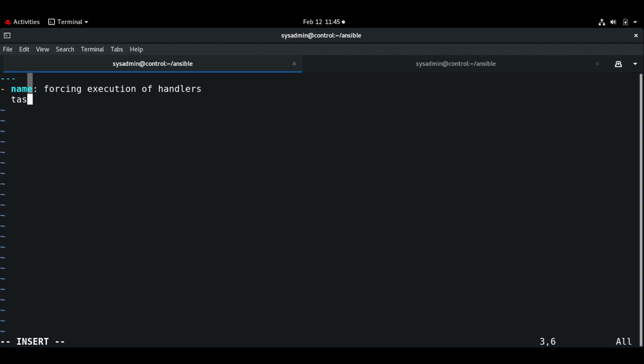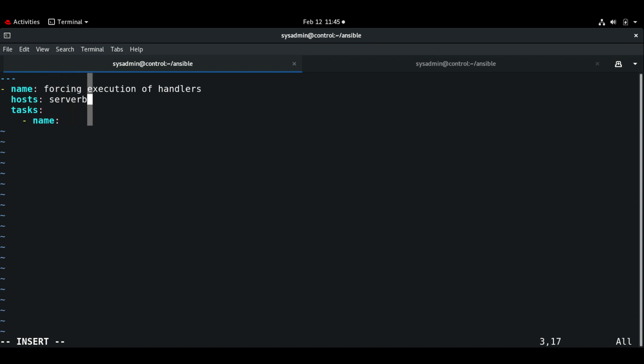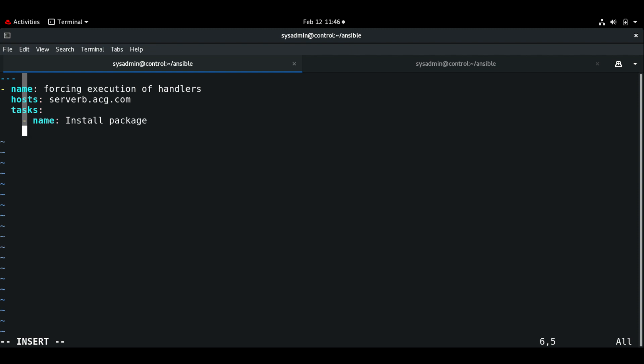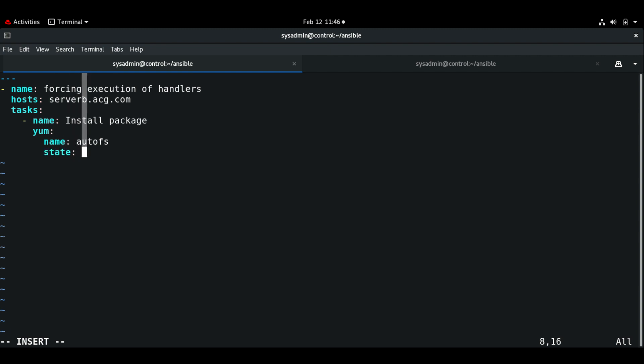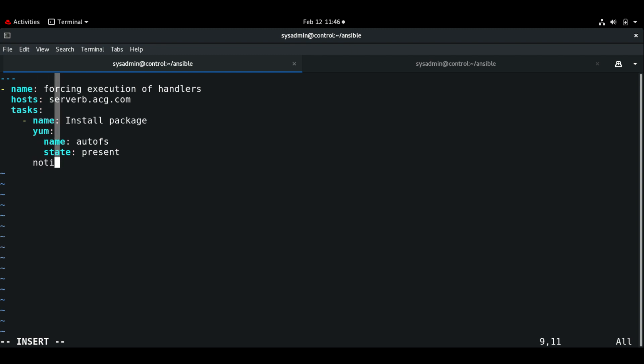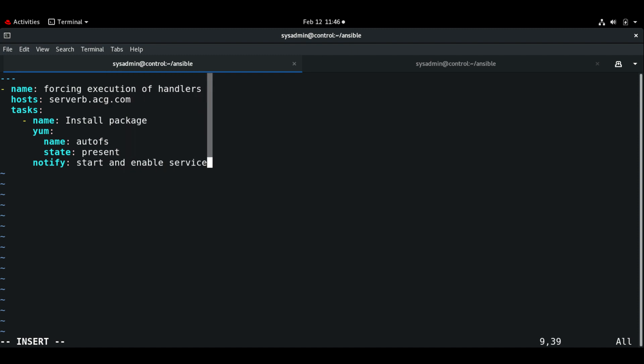Here let me put the name: forcing execution of handlers. For tasks, we have not specified the host. Let me use server b.acg.com. Here let's use simple install package, let me use autofs, state present, and notify start and enable service.